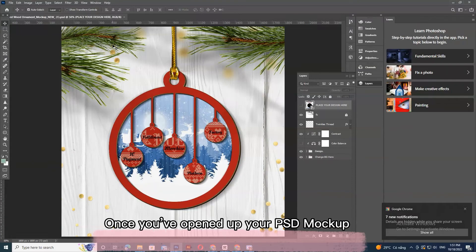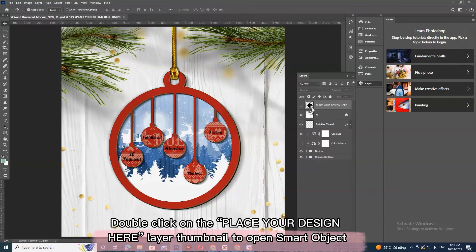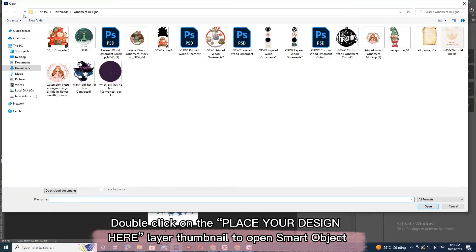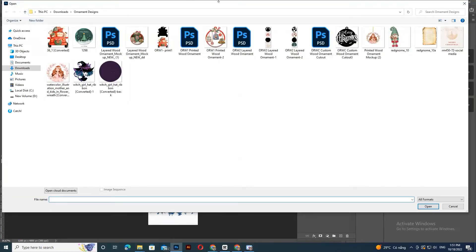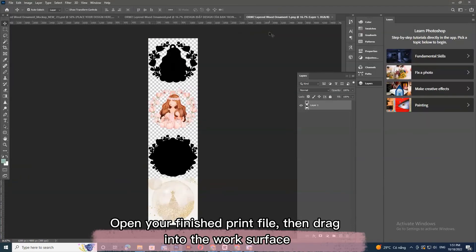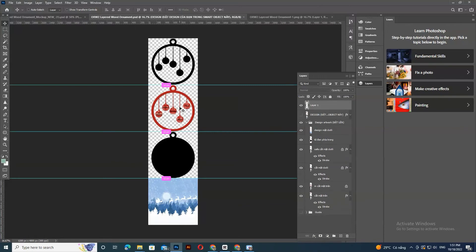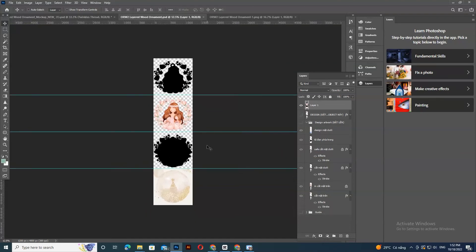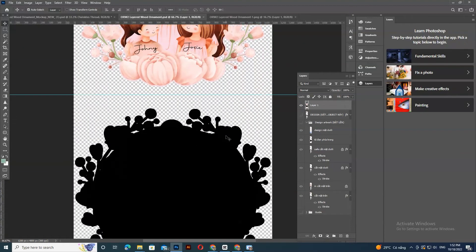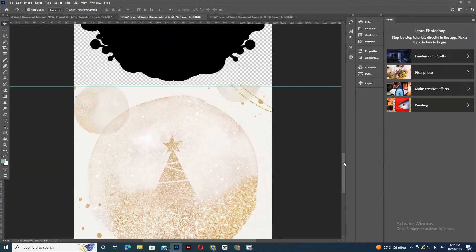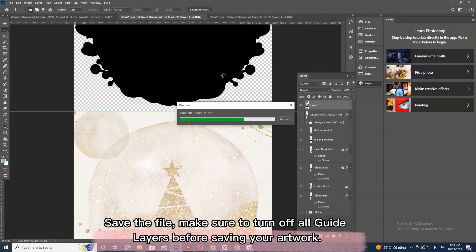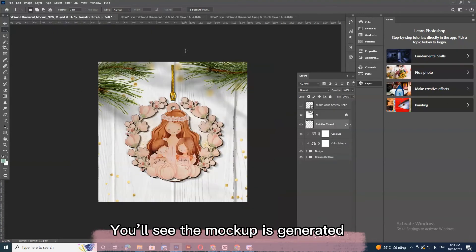Once you've opened up your PSD mockup, double-click on the 'place your design here' layer thumbnail to open the smart object. Open your finished print file, then drag it into the work surface. Save the file, making sure to turn off all guide layers before saving your artwork. You'll see the mockup is generated.